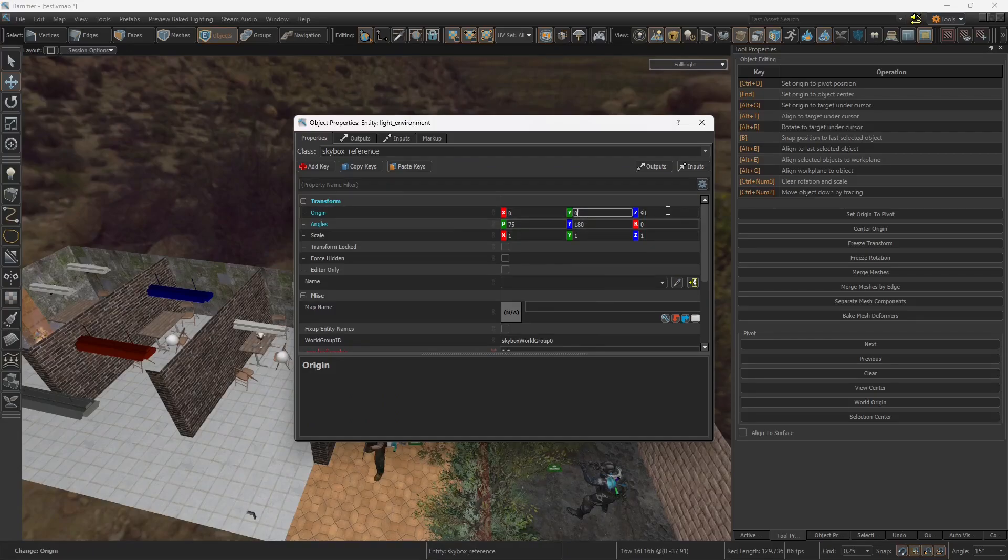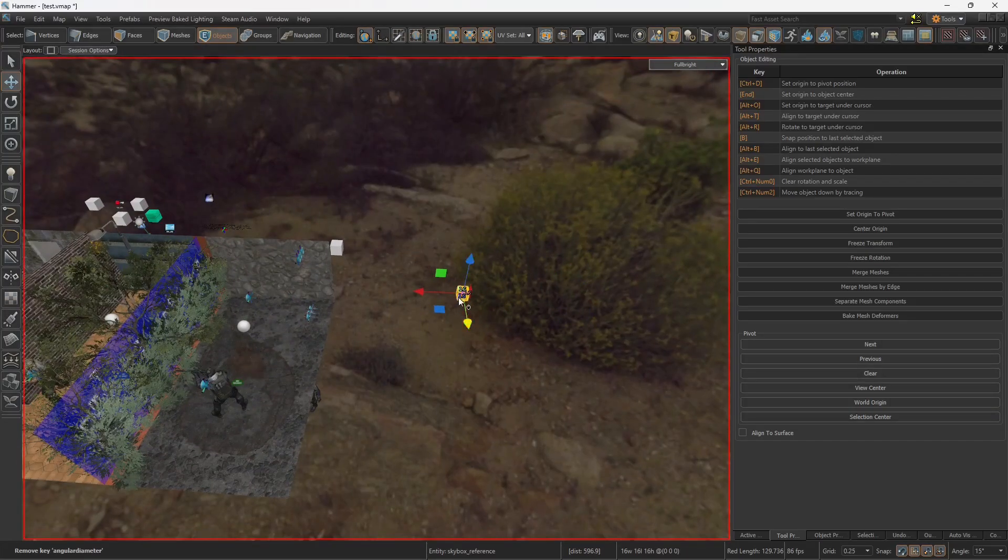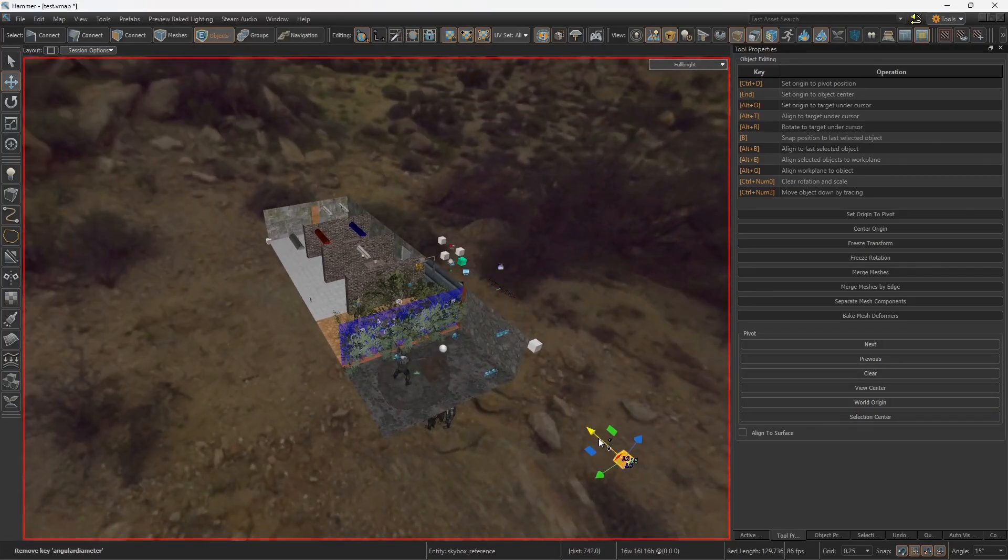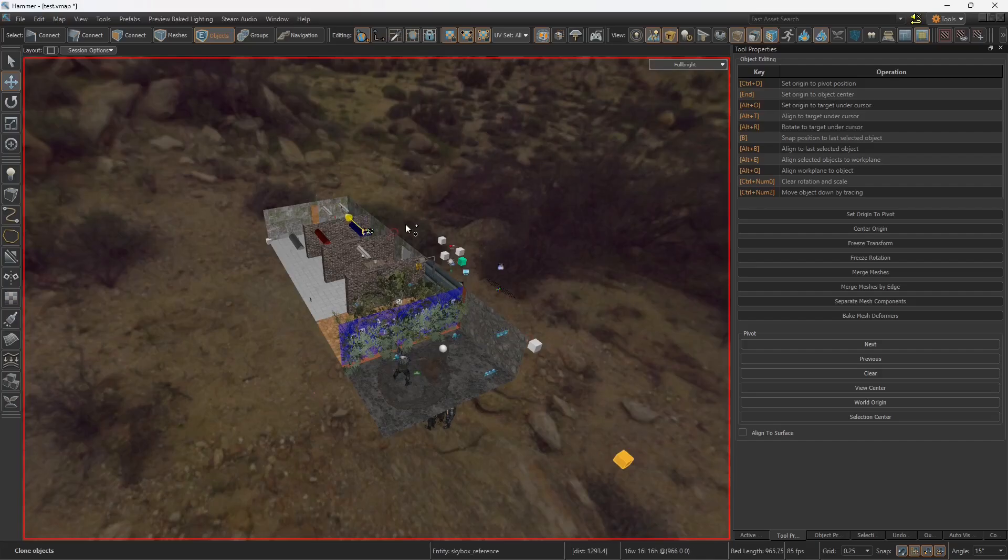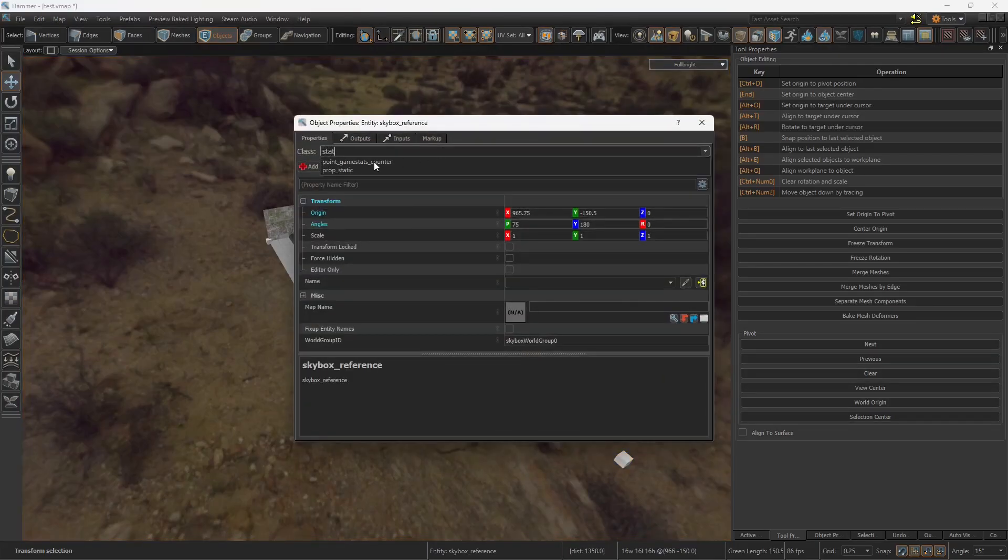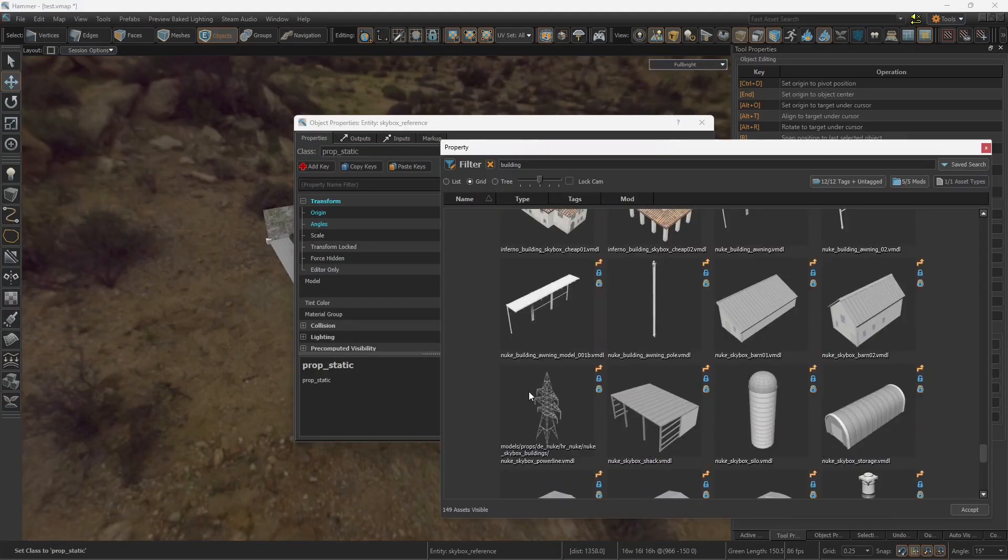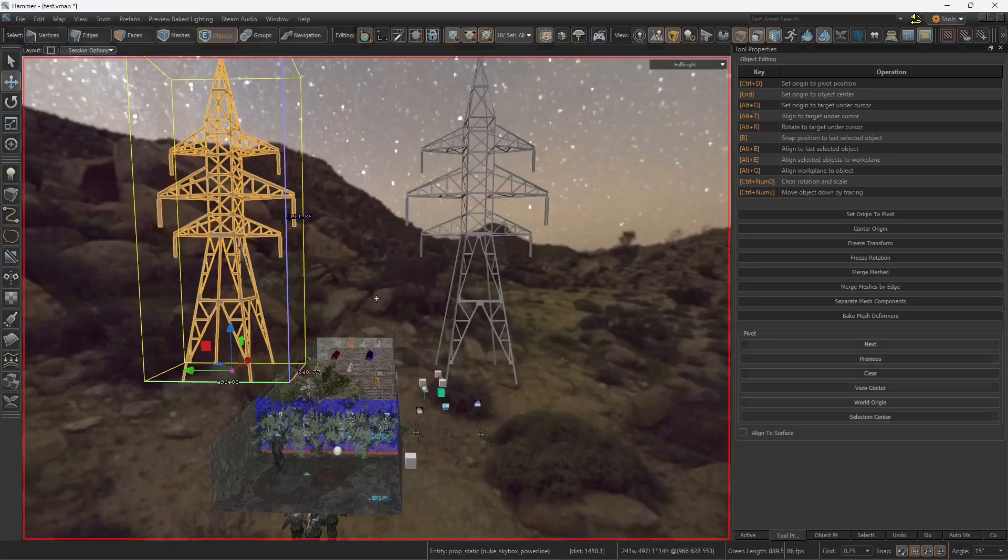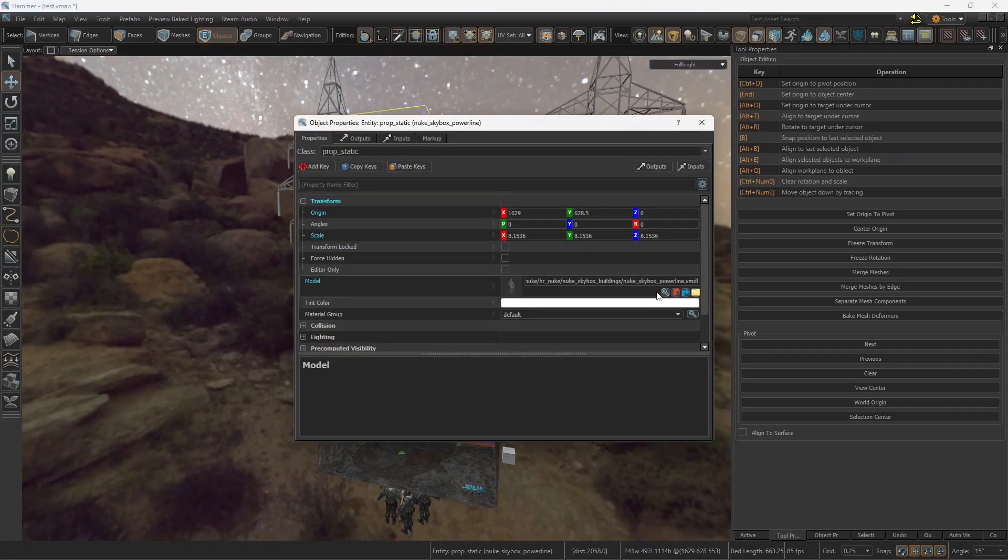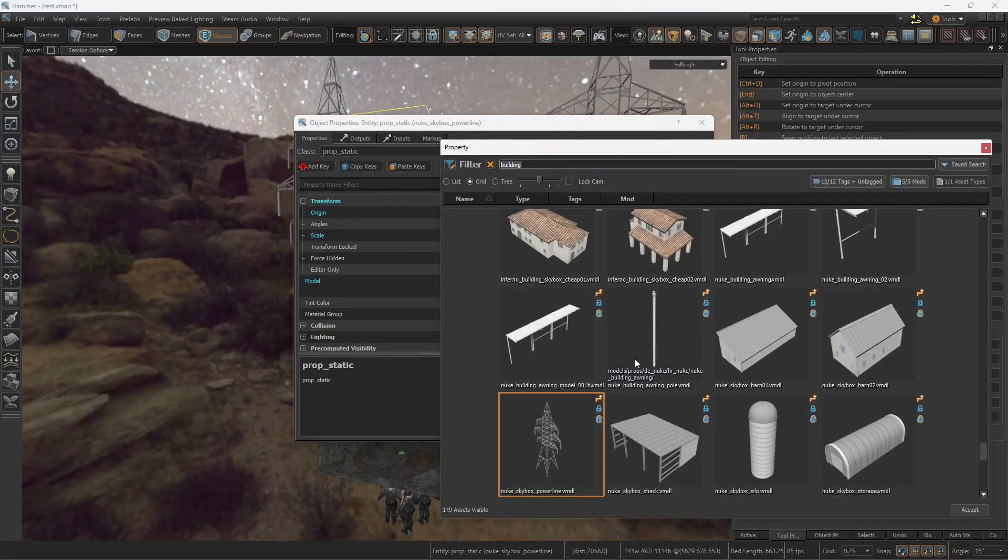Okay, so here's the center of the map. And so the next thing is to add a few buildings, a few stuff, prop statics mostly. Let's add this. Yes, let's add a building in the background.